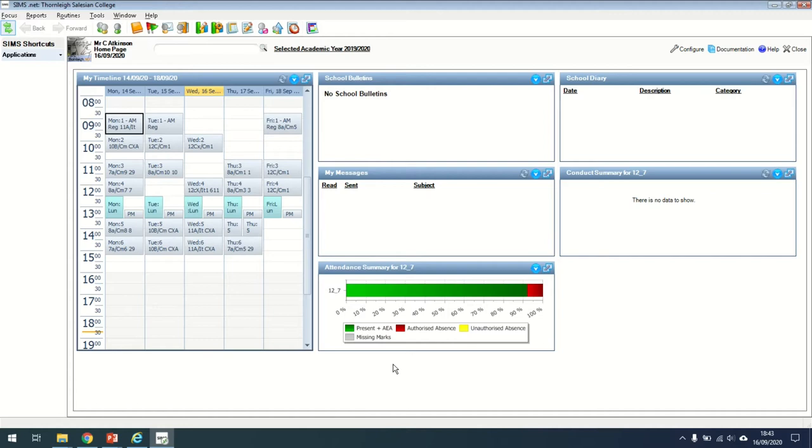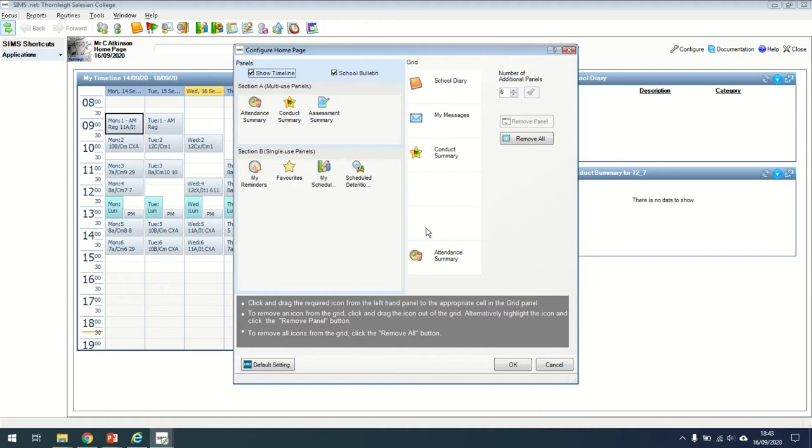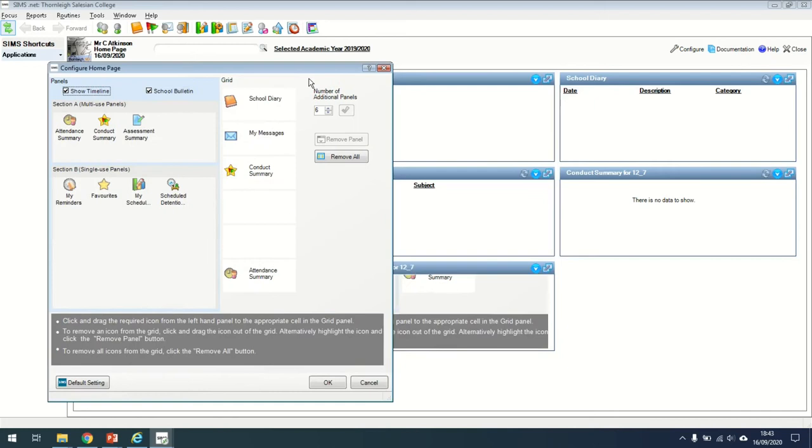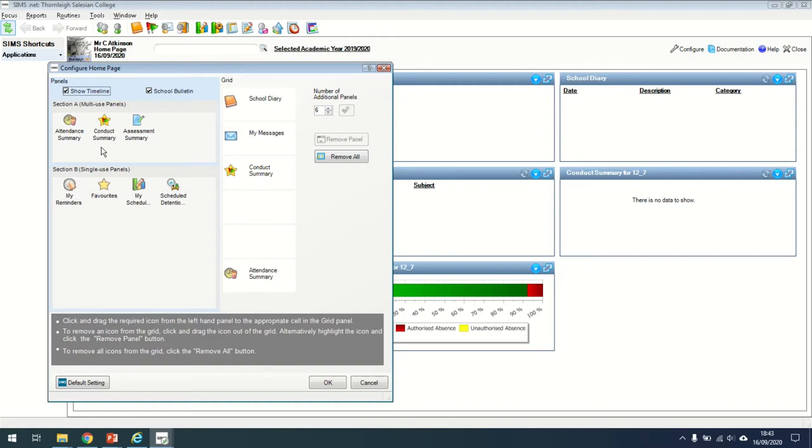To add a new box on, you need to go to the configure tab in the top right hand corner. Once you've clicked on this, this is the grid that you see just behind this box. So all the different widgets are here. If I want to add something across, let's say this time I want to add a conduct summary. All I need to do is just drag that from here to here. Click OK and you'll see a new box will appear.